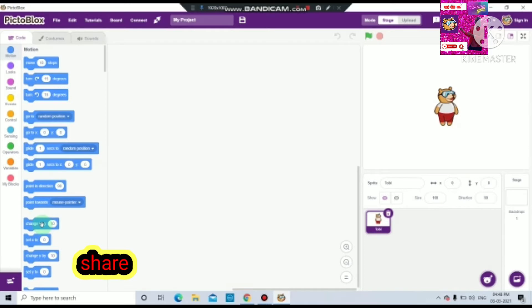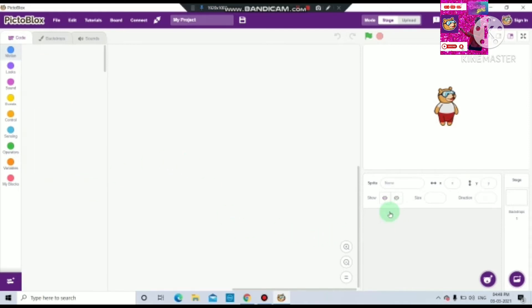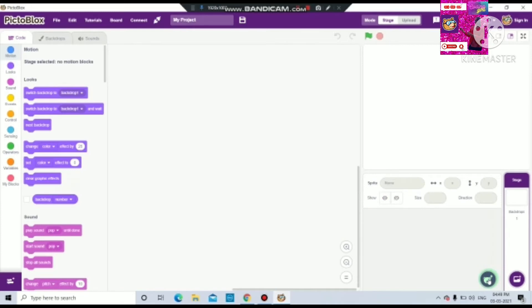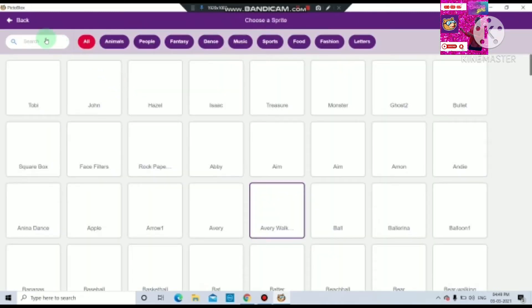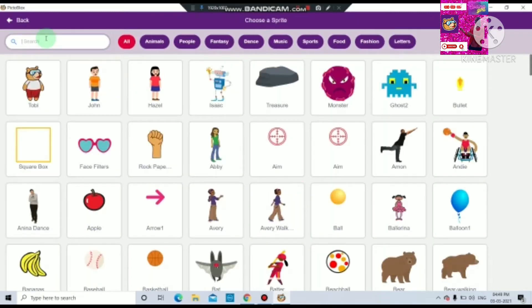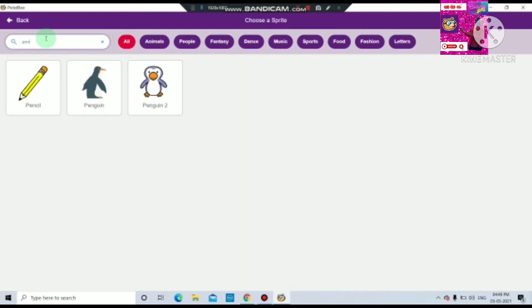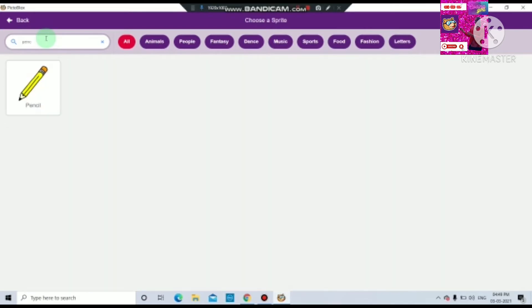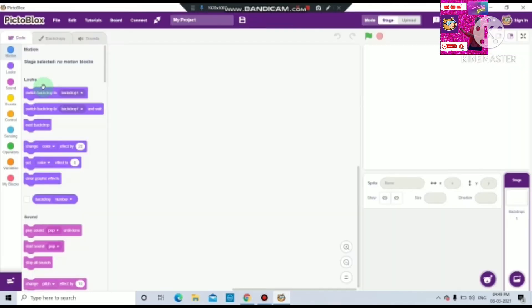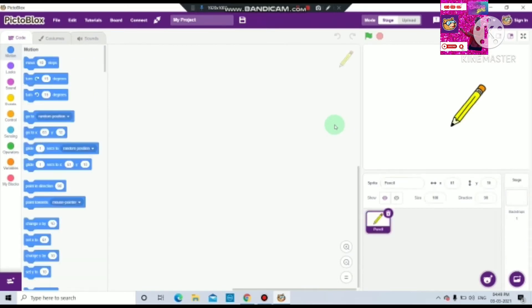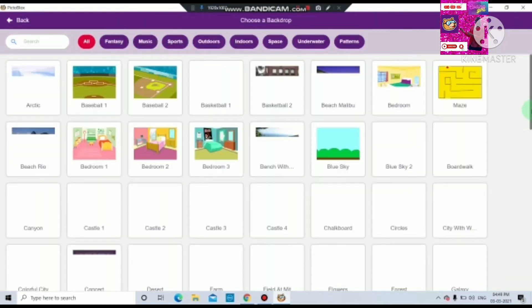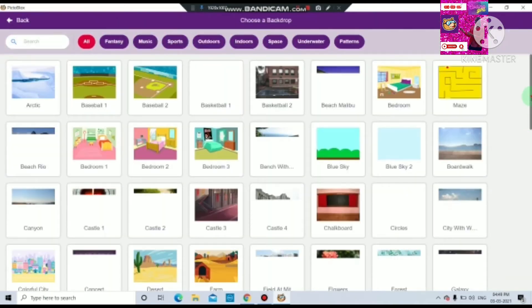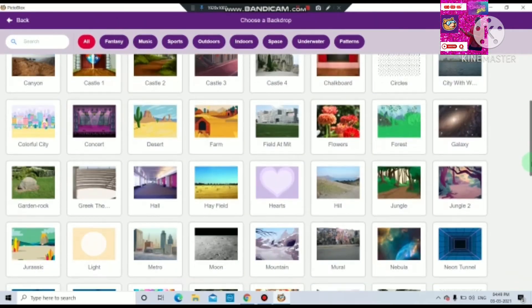As we know, mostly a square is made with a pencil. So let's remove Toby by clicking here, and let's choose one sprite called a pencil. You can see this sprite. For making it attractive, we can choose a backdrop, this XY grid.